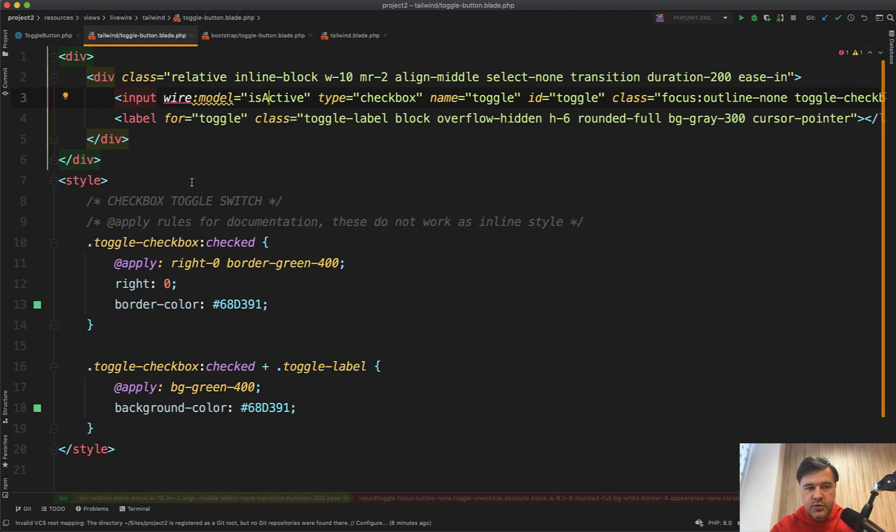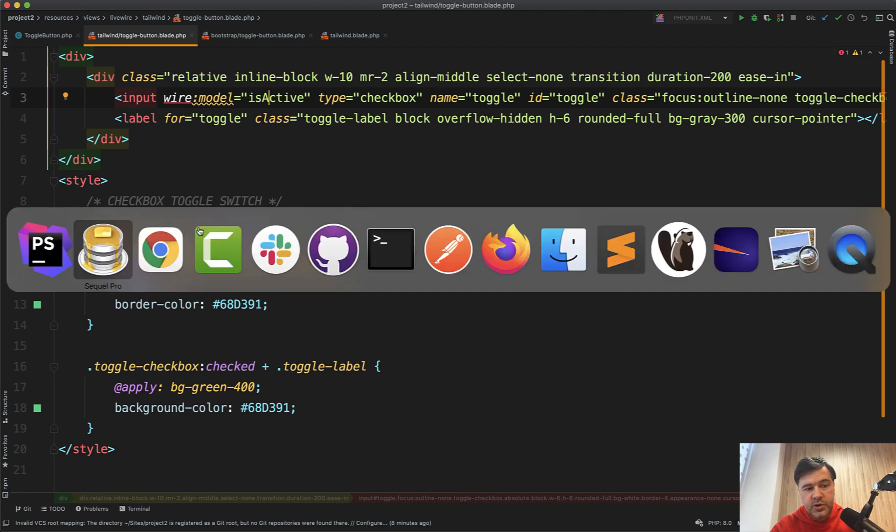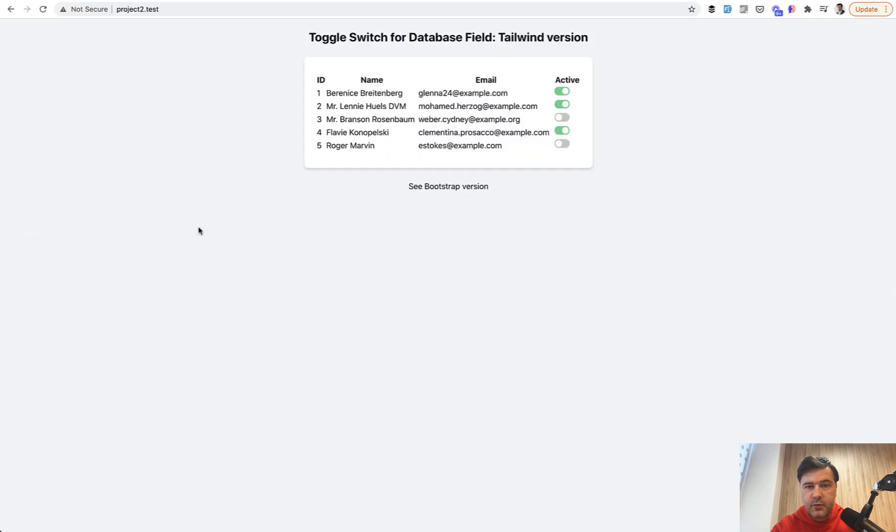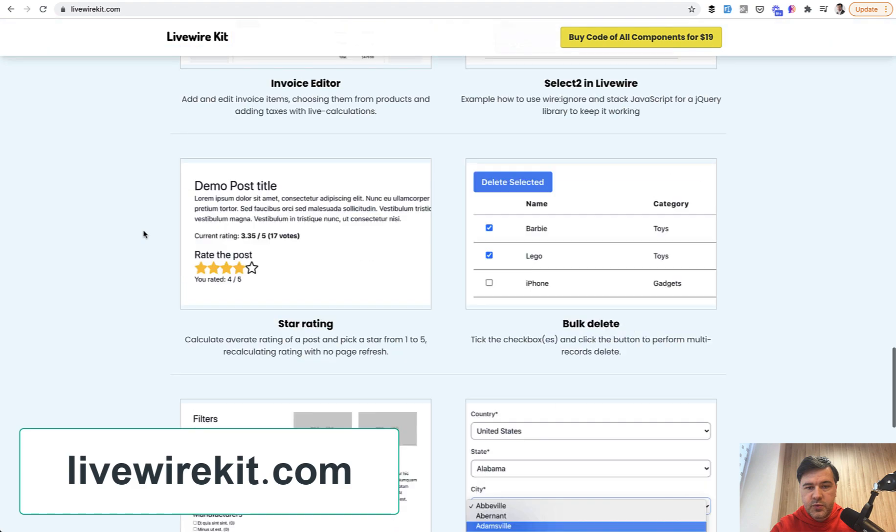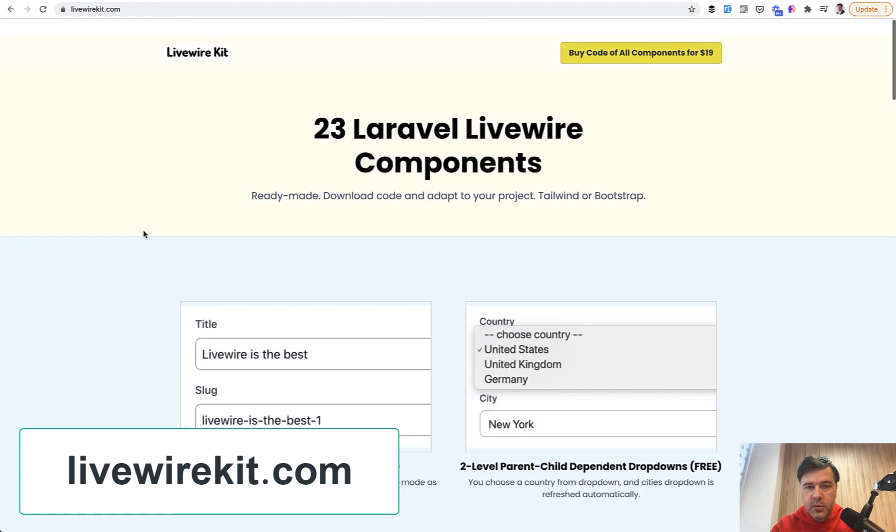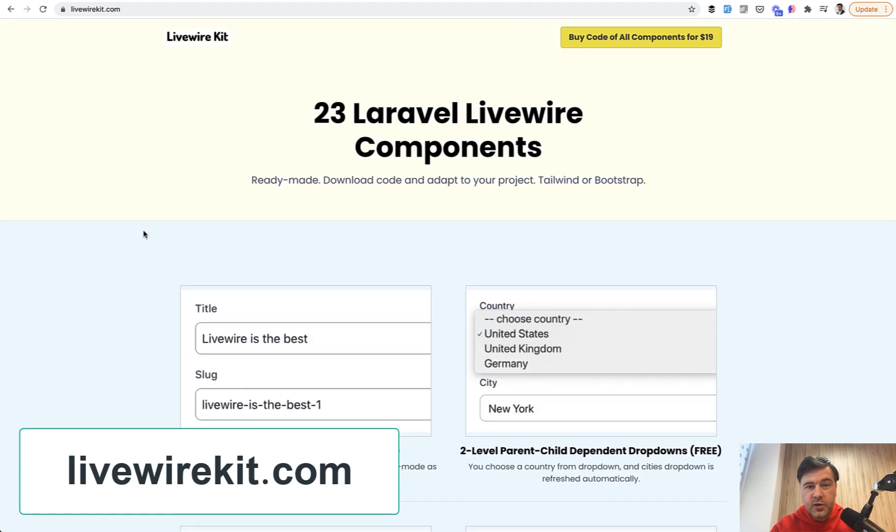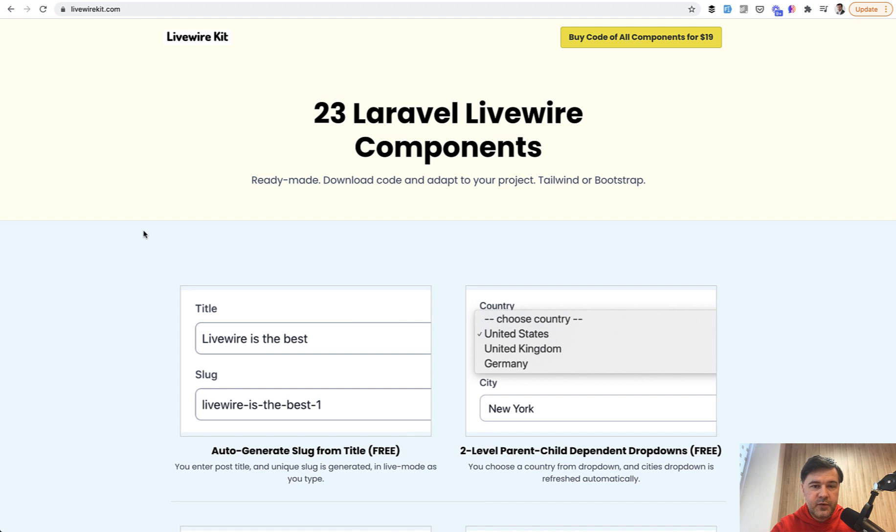So if you want to have that component with the full source code, you can purchase it at livewirekit.com, along with 22 other components. The goal is to release one component every week or so, or maybe a few weeks.